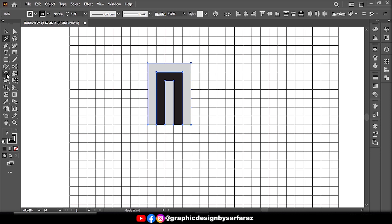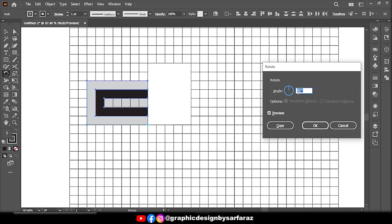Then take Rotate Tool, hold Alt and click, and follow the settings.